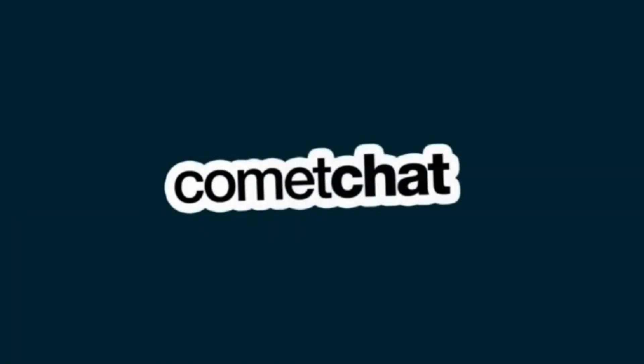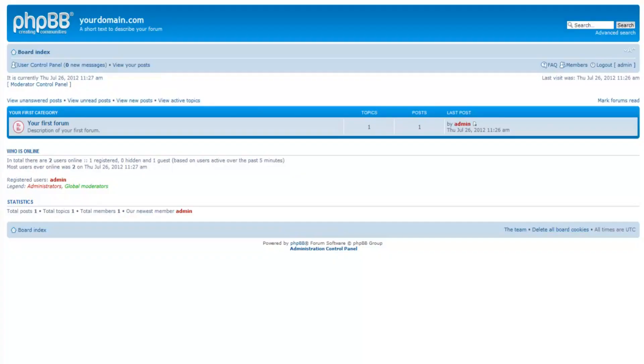Hey, today we will look at the installation of Comet Chat Toolbar with a website designed using PHP BB.